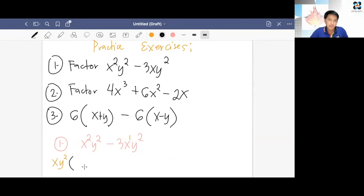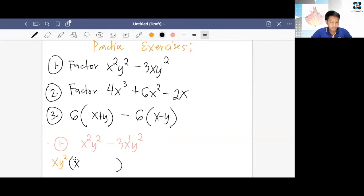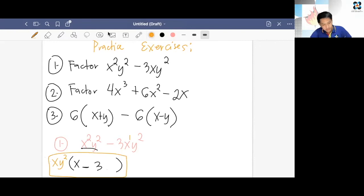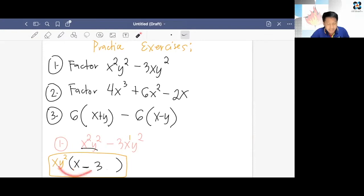We take out xy² and find what goes inside the parentheses. xy² × blank = x²y², so that is x (because x × x = x², and y² stays). Then xy² × blank = −3xy², so that is −3. The factored form is xy²(x − 3). Check: xy² × x = x²y², and xy² × −3 = −3xy². This is the factored form of the polynomial.